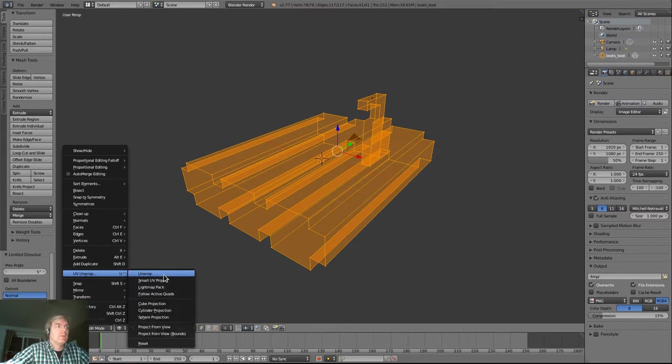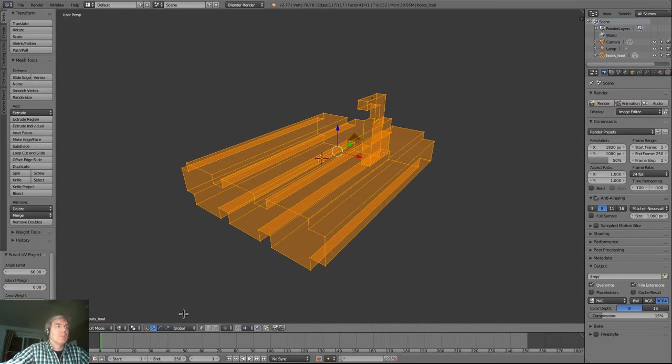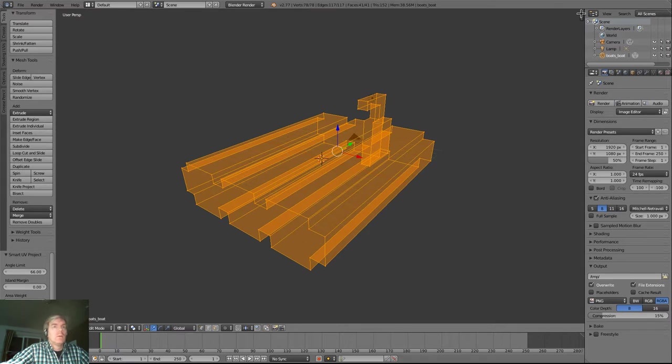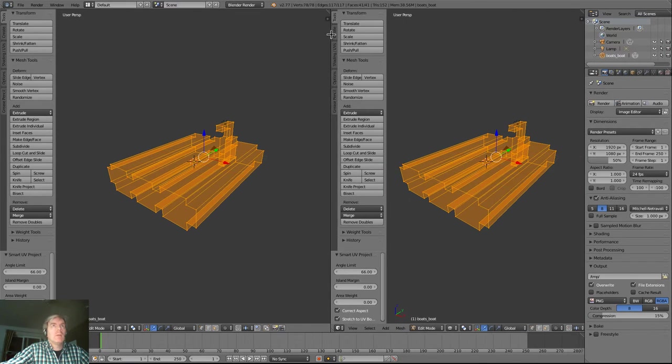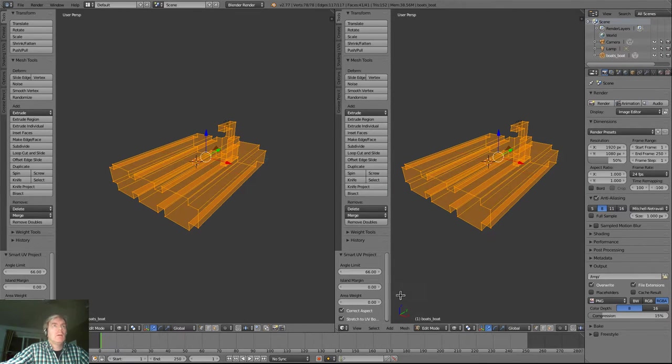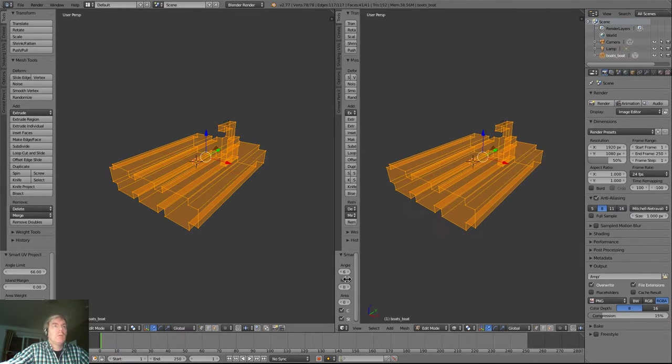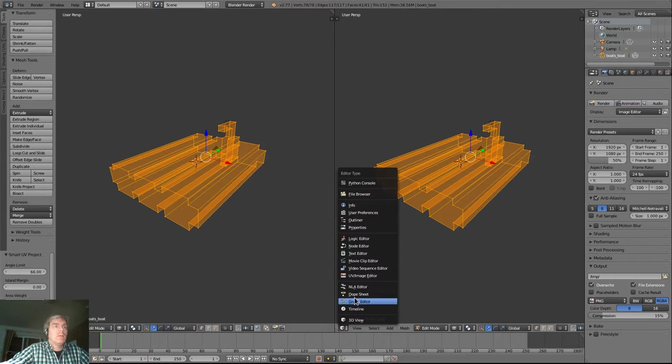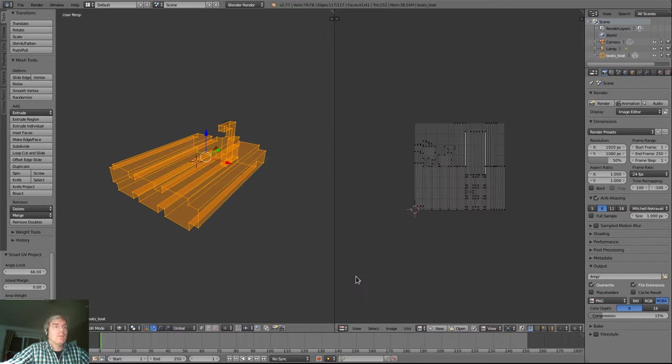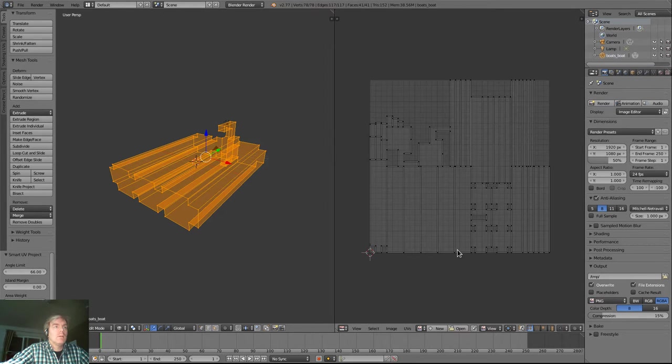We're just going to UV unwrap. And then we're going to split our pane here so we get two panes. I just don't need this one for a while. I can set this one to the UV image editor. Okay. Now we have our UV map over here.